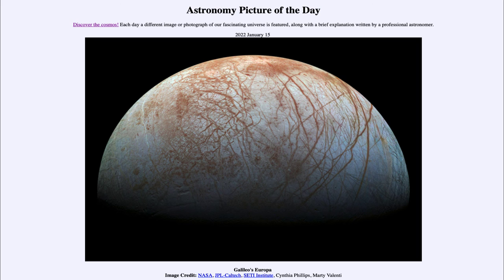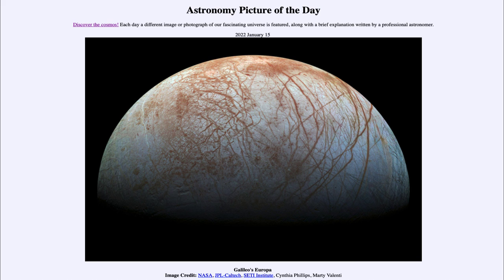There could be some kind of life, perhaps in those oceans way below the surface of Europa. It's one of those things we have to think about and consider for future exploration — is there any way we could eventually find out what type of life might be there, or is there any at all? That was our picture of the day for January 15th of 2022, titled Galileo's Europa. We'll be back again tomorrow, and until then, have a great day everyone — I will see you in class.